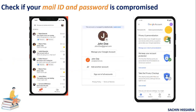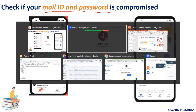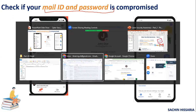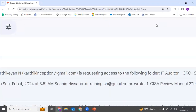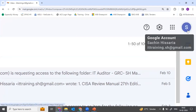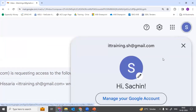First, I will tell you how to check whether your email ID and password has been compromised or not. As a user, we use our email ID in a lot of applications — we provide our email addresses to create accounts. So I'll show you how to check whether your email and password were compromised in the past and, if compromised, when. For a live demo, go to your Gmail, open it either in your laptop or mobile phone, and click on the icon.